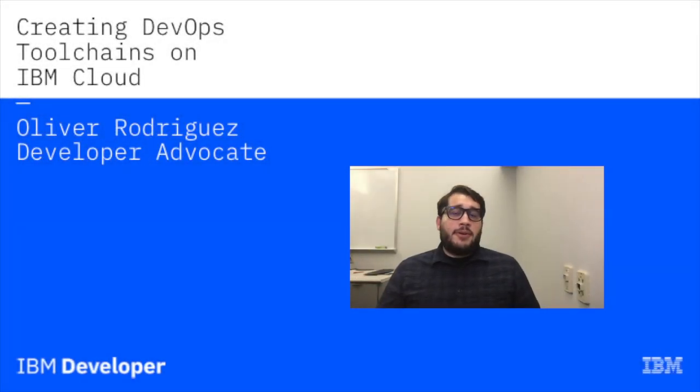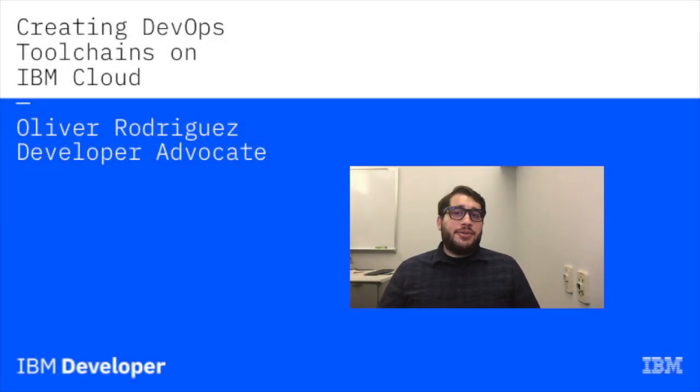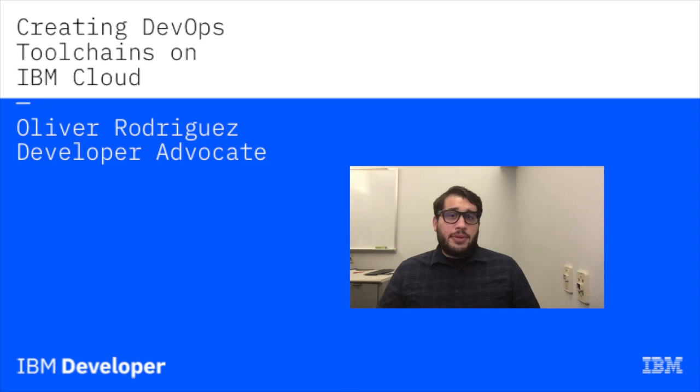Hello, my name is Oliver Rodriguez and today I'm going to be showing you how to build a DevOps toolchain with IBM Cloud.